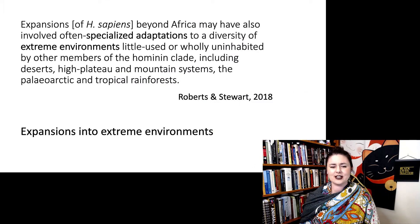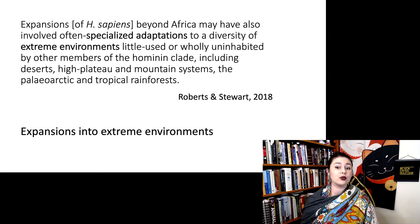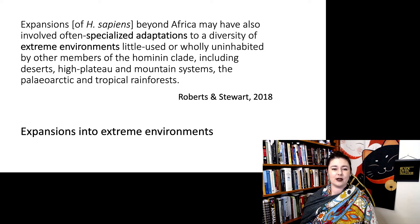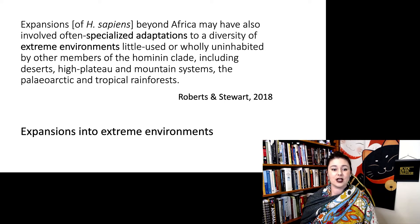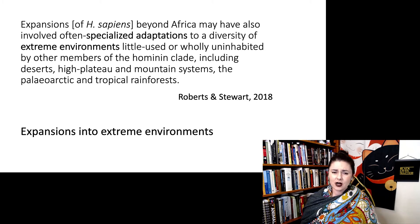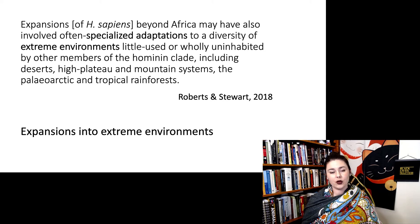Let's look at a quote from what they said: 'Expansions of Homo sapiens beyond Africa may have also involved often specialized adaptations to a diversity of extreme environments, little used or wholly uninhabited by other members of the hominin clade, including deserts, high plateau and mountain systems, the Paleoarctic and tropical rainforests.' What is really cool about humans is that yes, we are everywhere, but some of the environments we've expanded into are extreme environments — and this is one way we differ from other hominin species.